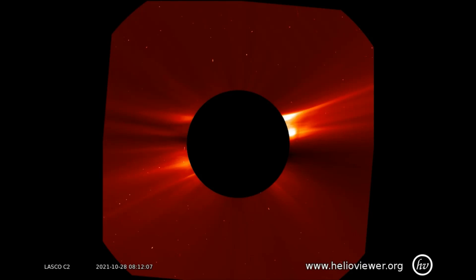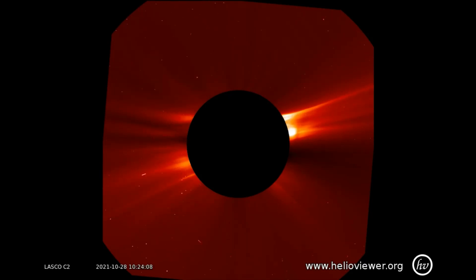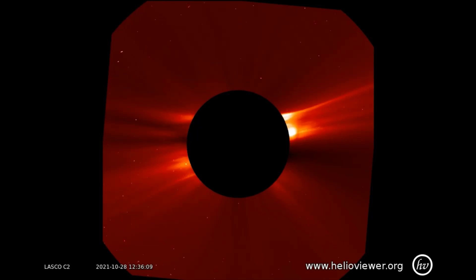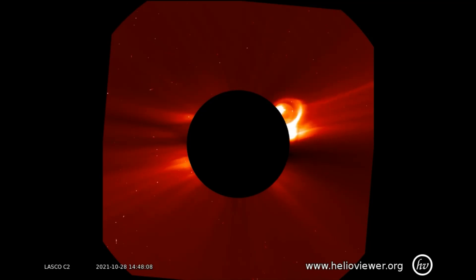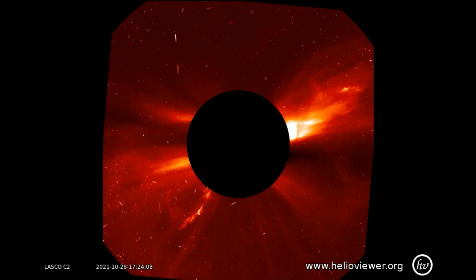Up first today is a look at the LASCO C2 filter, showing the X-flare as it erupts at 3:35 p.m. Coordinated Universal Time. Observed soon after the eruption is solar particles dancing about from the power of this flare.